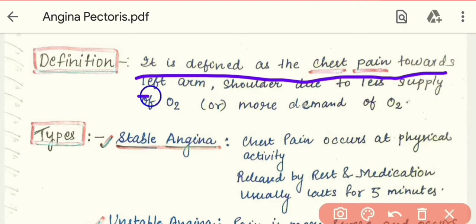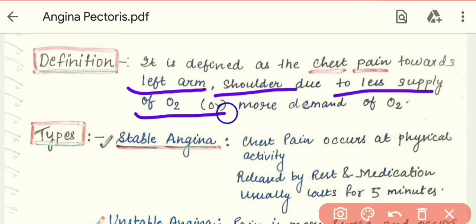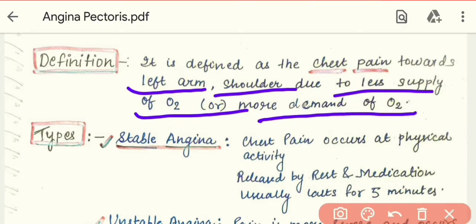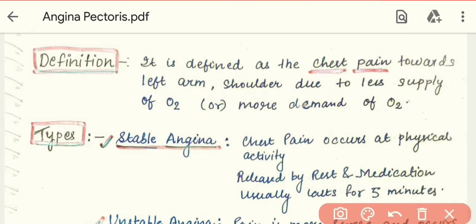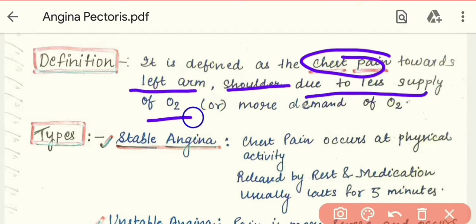Angina Pectoris is defined as chest pain radiating towards the left arm and shoulder. It is caused by less supply of oxygen and more demand of oxygen. In the body, if oxygen is reduced in a particular part or if there is no proper blood supply, this condition develops, which we call Angina Pectoris.